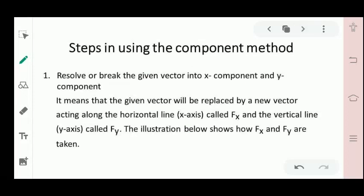Now let's proceed to the steps in using the component method. Step number one: resolve or break the given vector into x-component and y-component. This means the given vector will be replaced by a new vector acting along the horizontal line or x-axis called F sub x, and the vertical line or y-axis called F sub y.